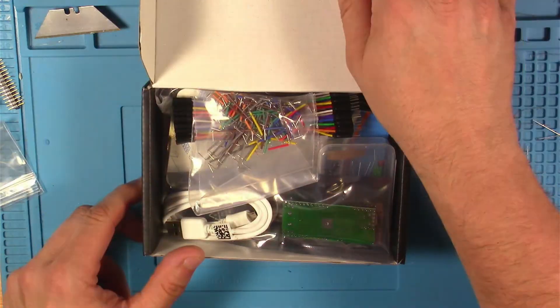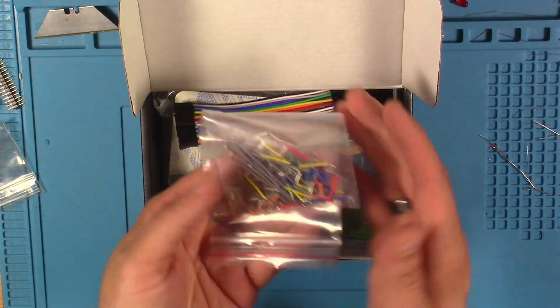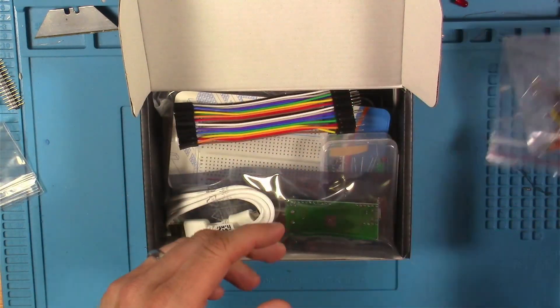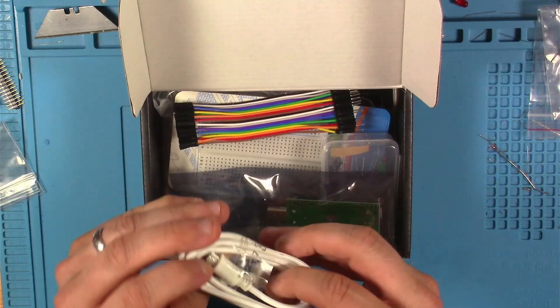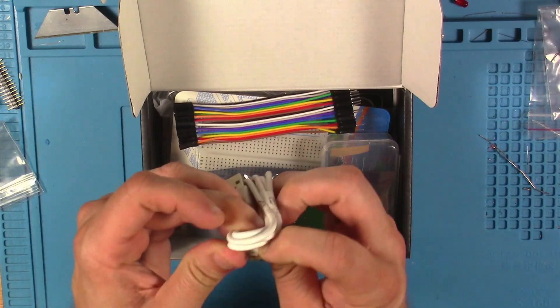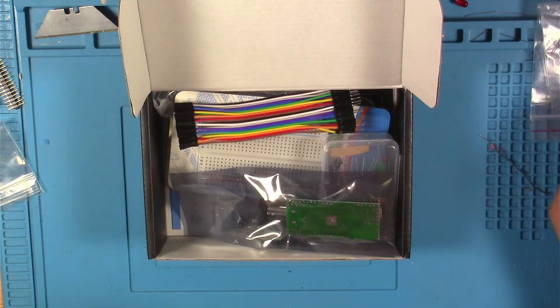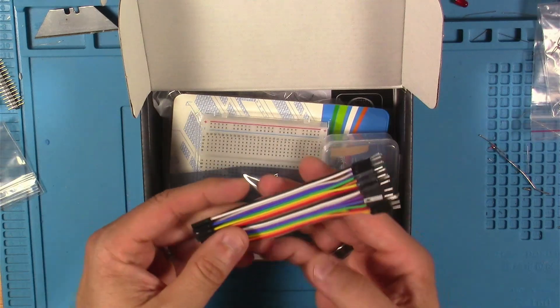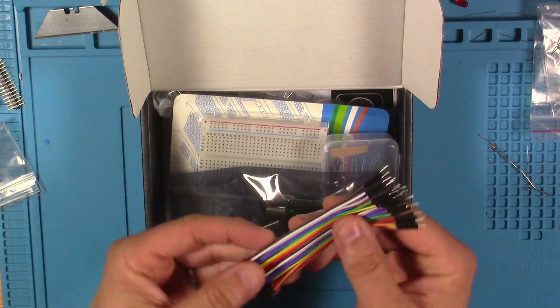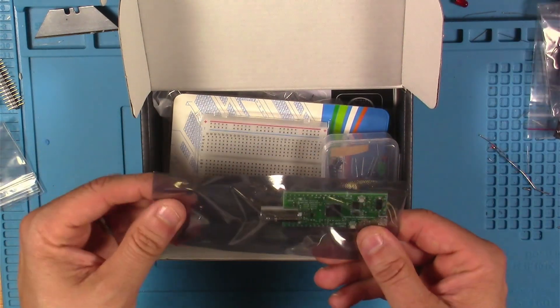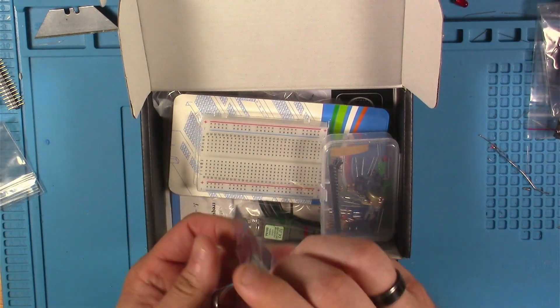Here we have some preformed breadboard jumper wires, a one meter micro USB cable, and some male-female dupont jumper wires.